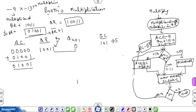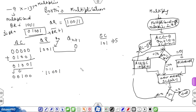After performing the subtraction, perform arithmetic shift right on the contents of AC and QR. The result becomes AC: 00100, QR: 11001, and QN+1 equals 1 because the last bit is shifted to that position. The sequence counter is decremented from 5 to 4, with binary value 100.